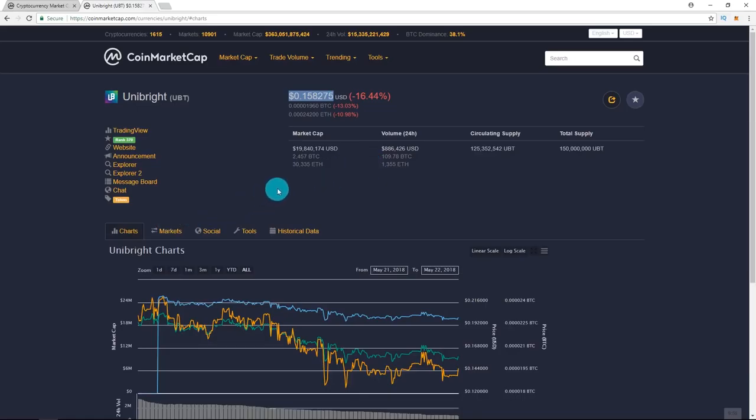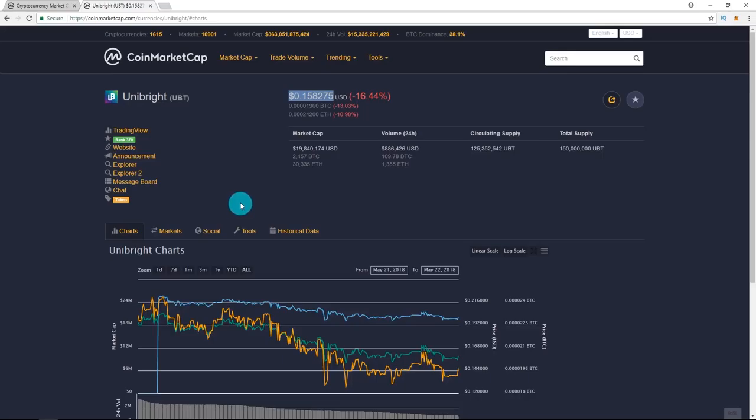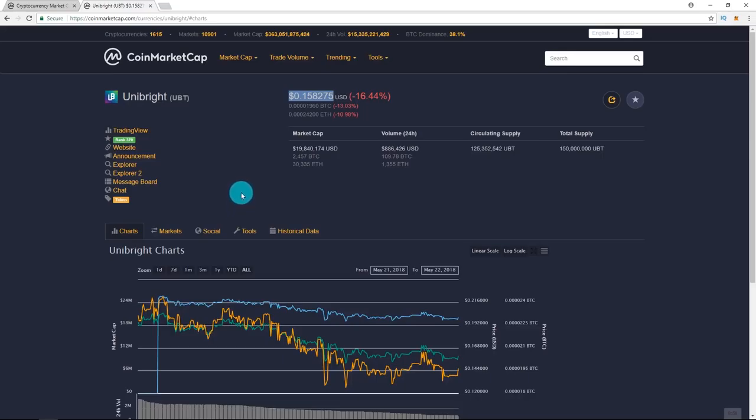This one needs a good exchange. It needs KuCoin. It needs Buybox. We'll see what happens there. I'm hoping for that to happen soon. Those, in my opinion, are realistic expectations for the coin to hit.